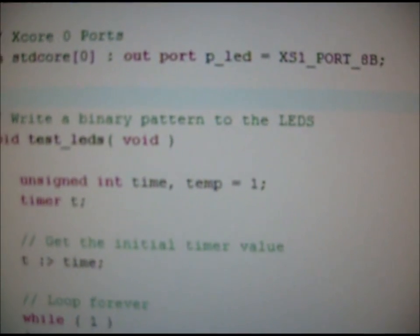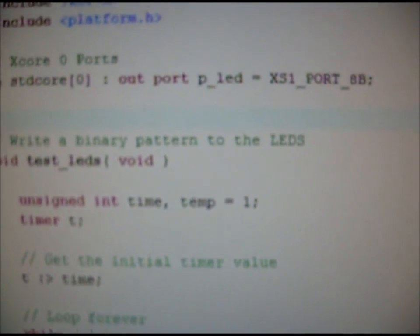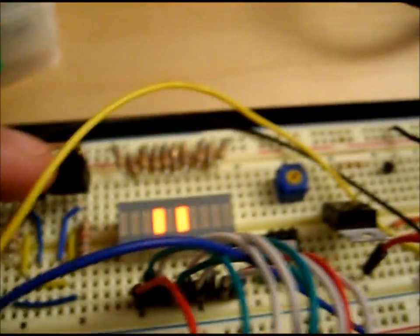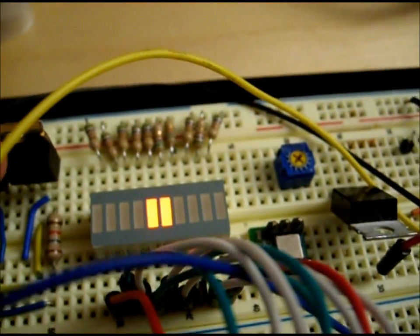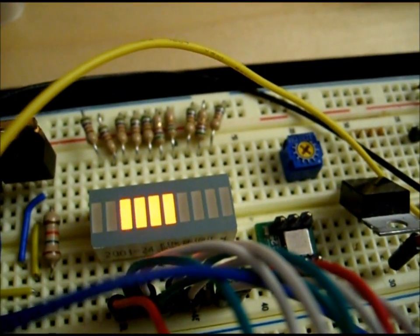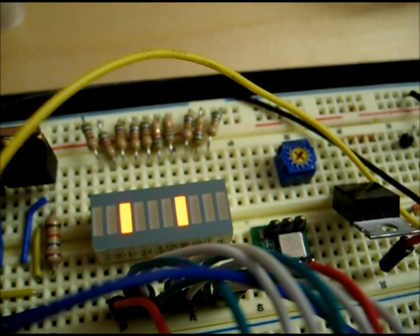I can go ahead and hit the play button. As you can see here, we have a binary counter on some red LEDs.